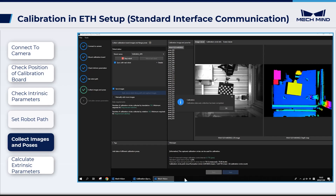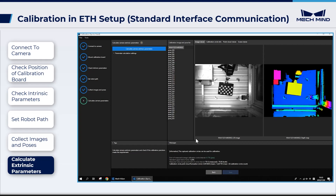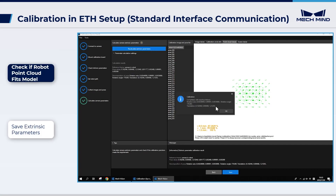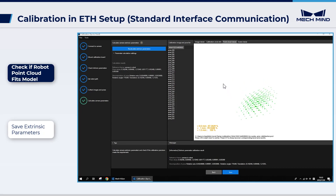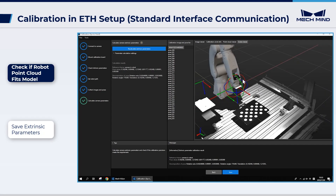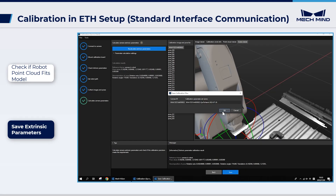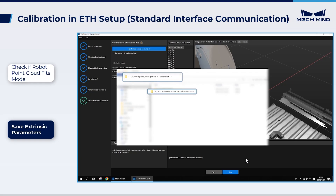After capturing images, click Next to enter the interface Calculate Camera Extrinsic Parameters. Click Calculate Camera Extrinsic Parameters and the results of extrinsic parameter calibration will be displayed. Now we need to verify the calibration results. In Scene Viewer, check how much the robot's point cloud and the 3D model overlap. If the two overlap well, the calibration results can be used. Then click Save to save the calibration results in the Calibration folder within the Projects folder. Now we have completed Extrinsic Parameter Auto Calibration for the eye-to-hand setup.